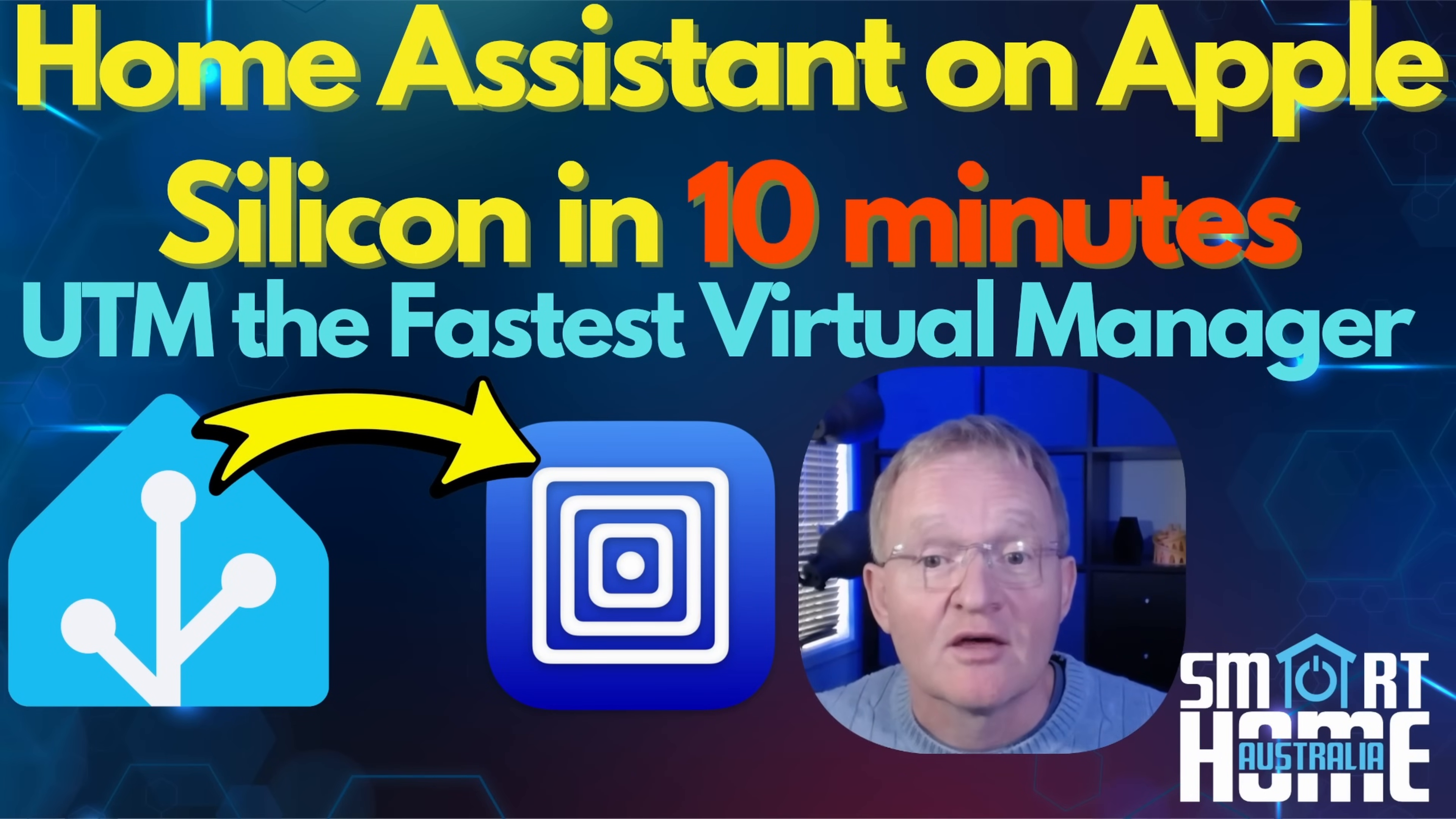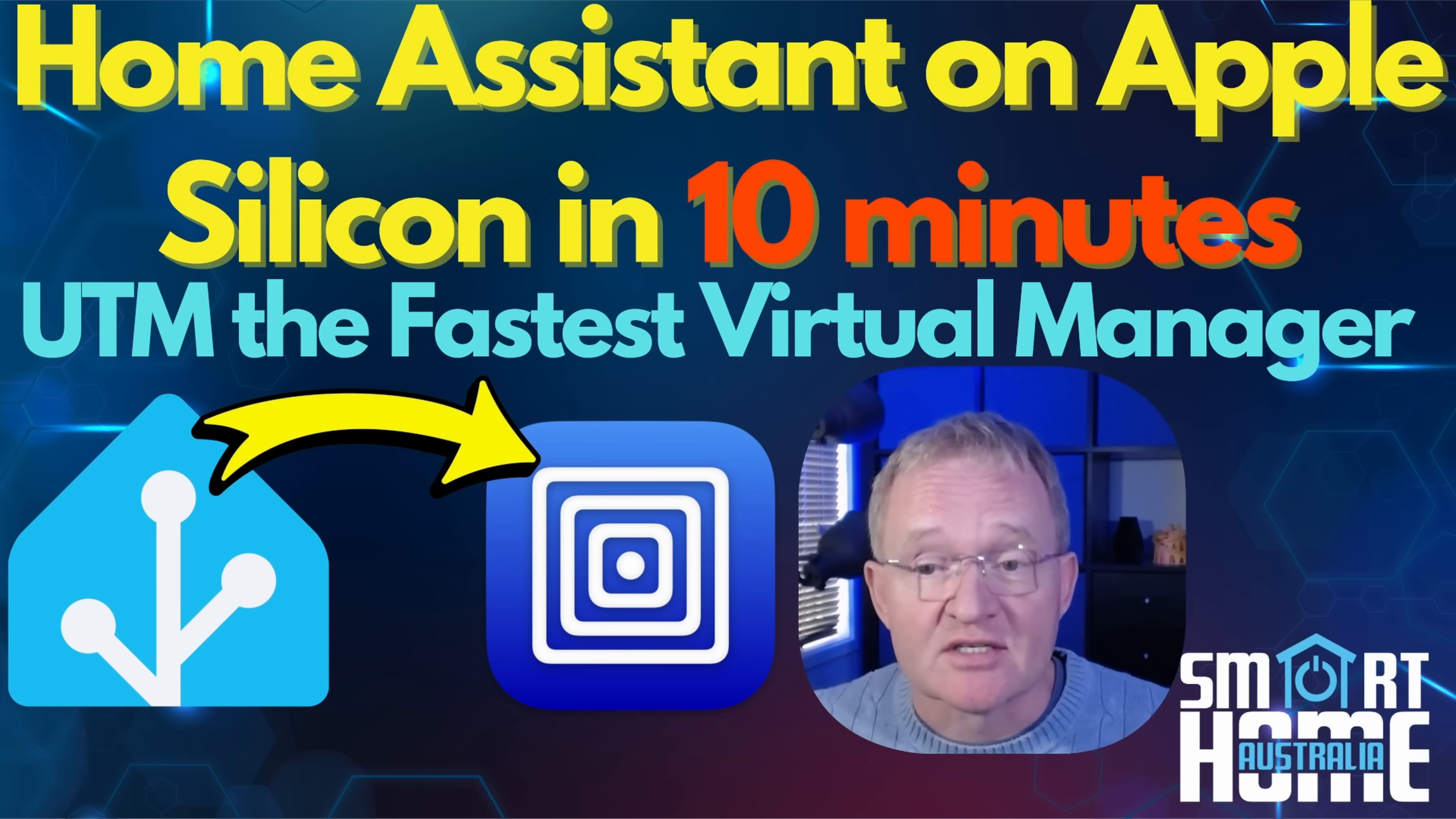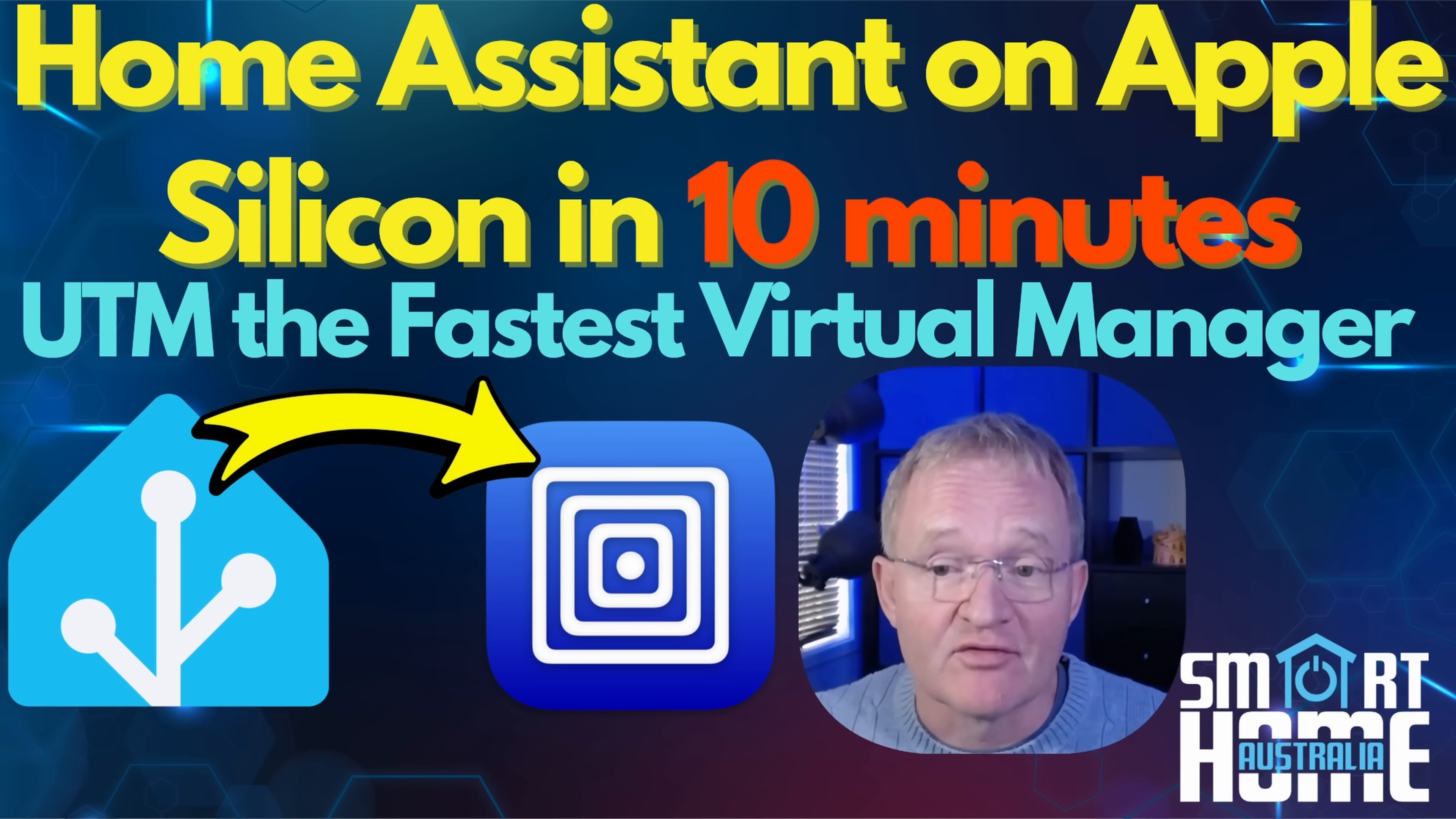Welcome to the channel. I started out on this channel using a Windows machine that also ran my Home Assistant instance. Later, as my requirements increased, I moved across to Apple Silicon for my video production setup and a small form factor PC for my Home Assistant.